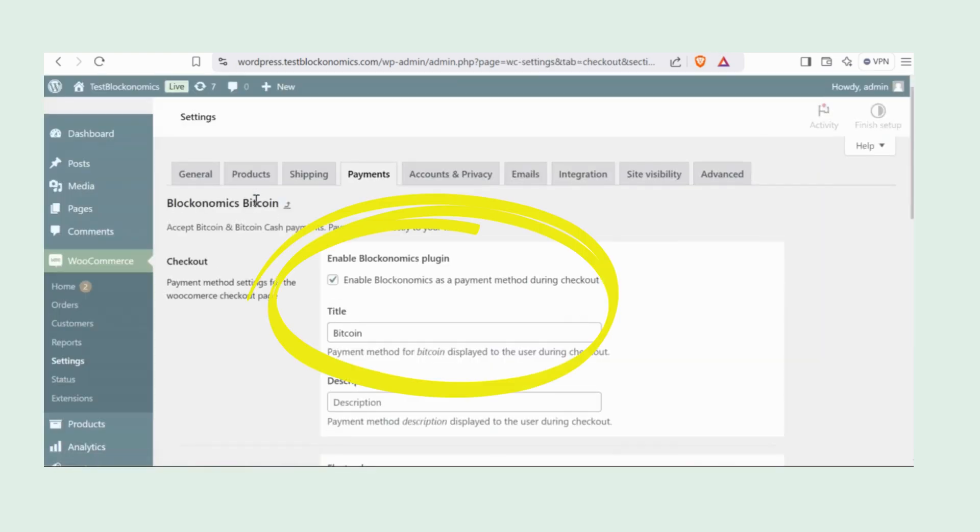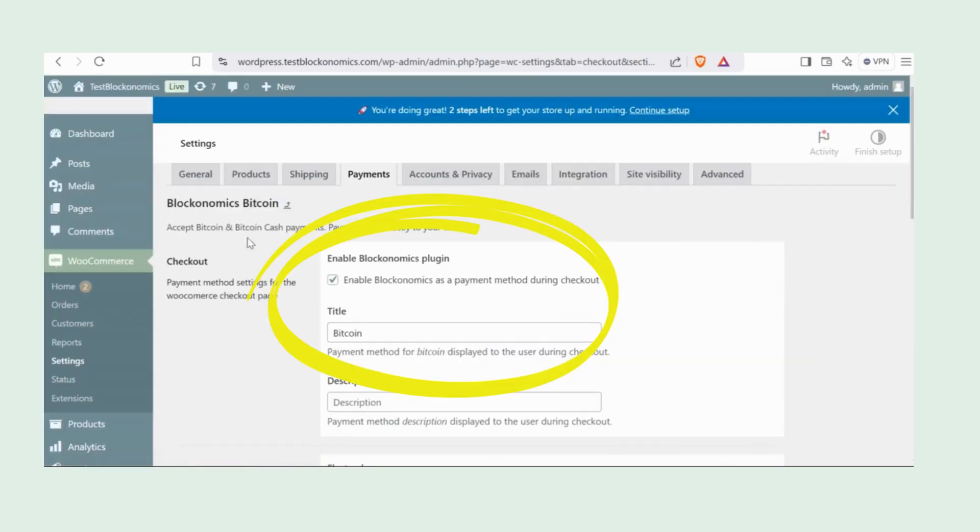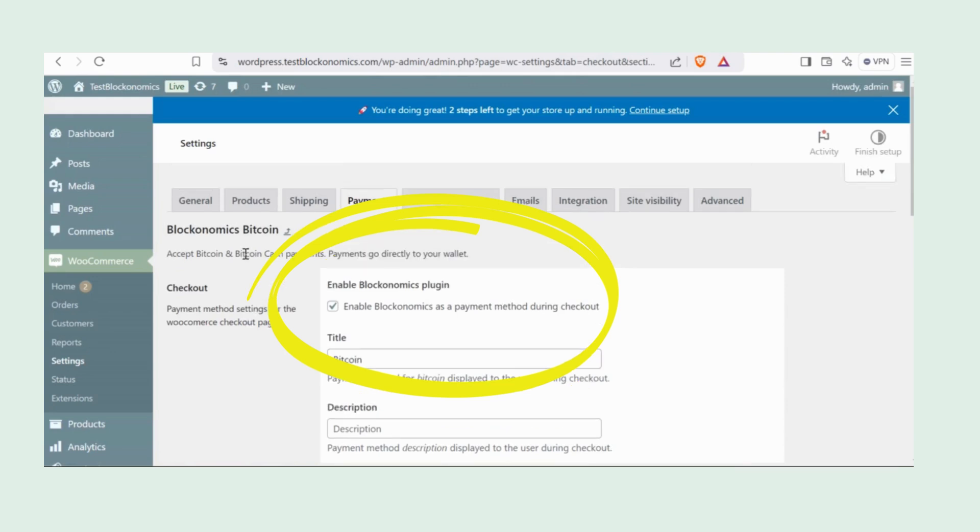Another cool thing, Blockonomics automatically enables the Bitcoin payment option in your WooCommerce store. No extra steps needed. Easy, right?